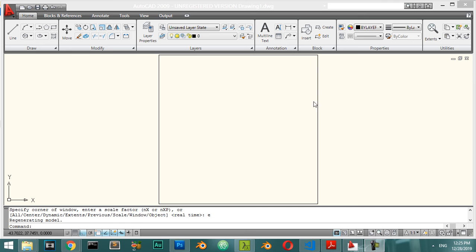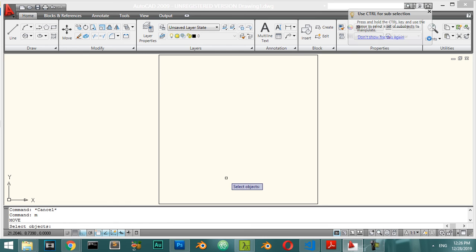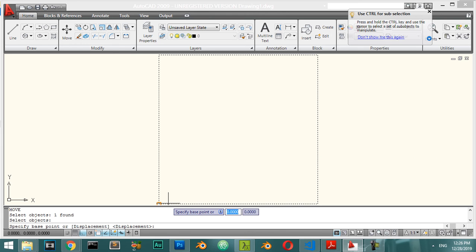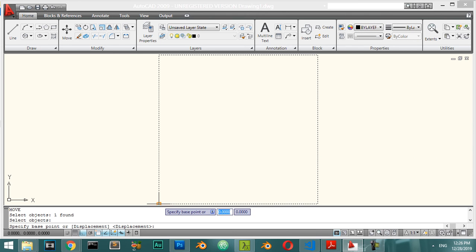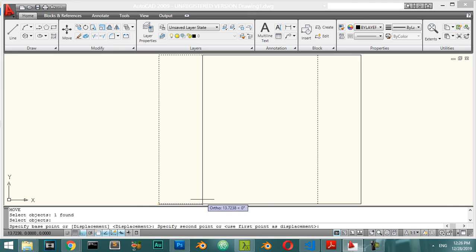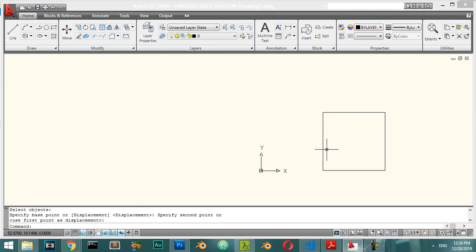For the Move command, type M in the command line. Select the object — for example this rectangle — press Enter, select the base point, then select the destination point. The object moves to the new location.